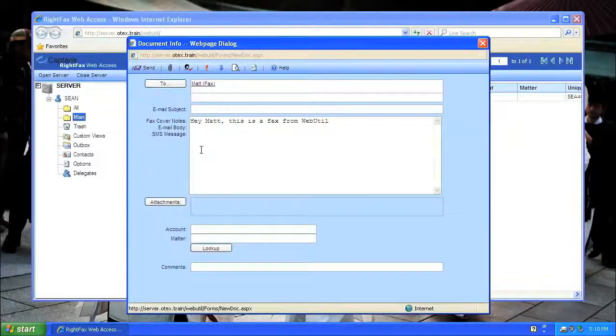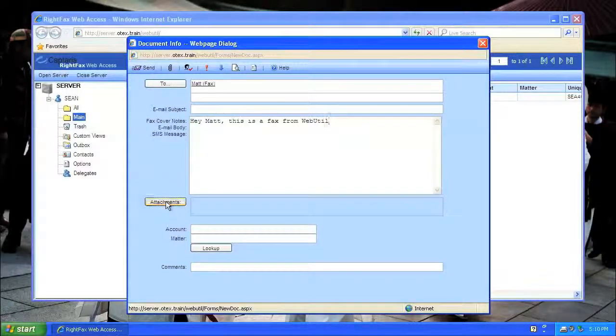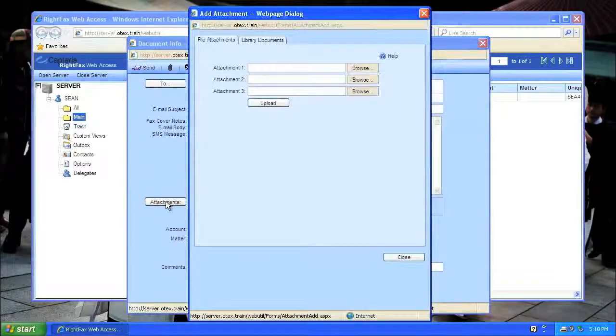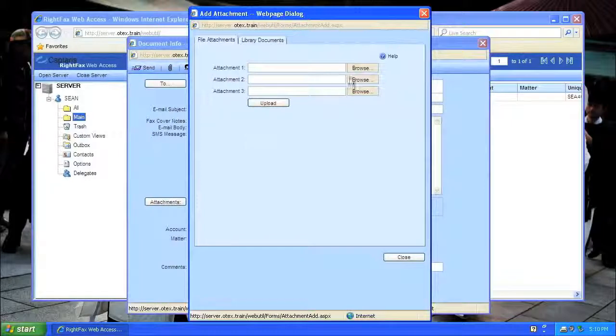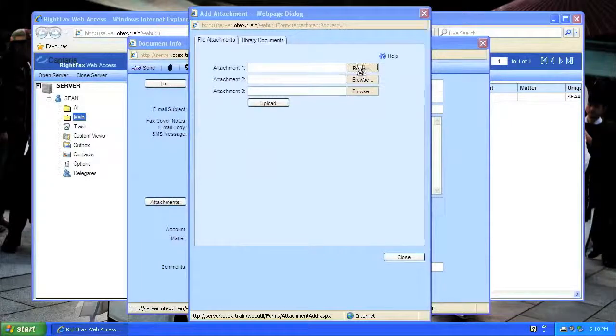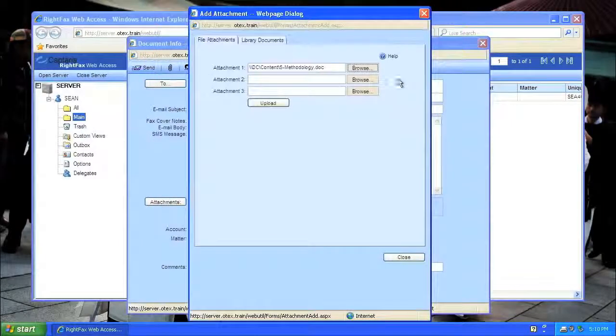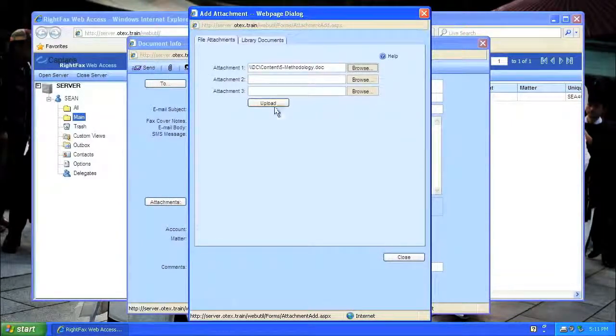Now, I can add attachments by clicking on that button. This works like any web-based file uploader. Browse for the file you want, and click Upload.